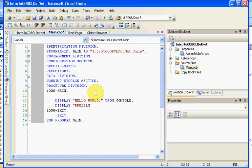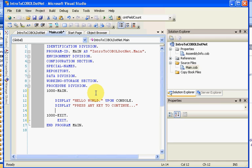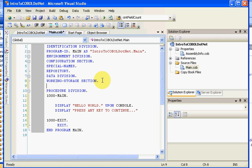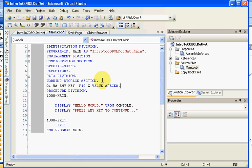And let's add ourselves any key, 01 WS-ANY-KEY PIC X VALUE SPACES.